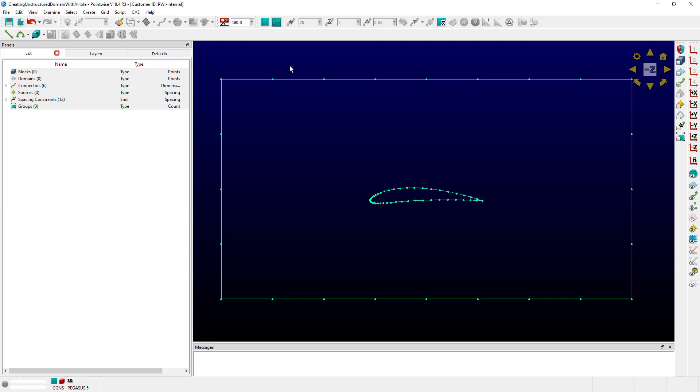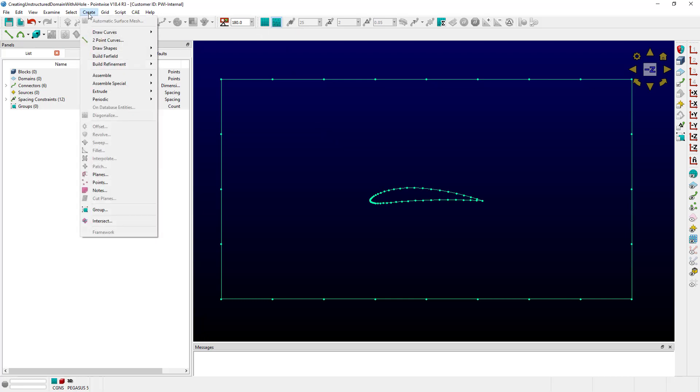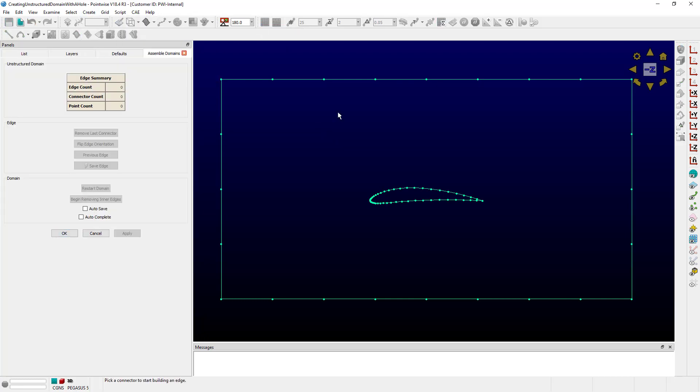Step one is to make sure we have the unstructured type selected. Then we go to the Create menu, go down to Assemble Special and choose Domain.